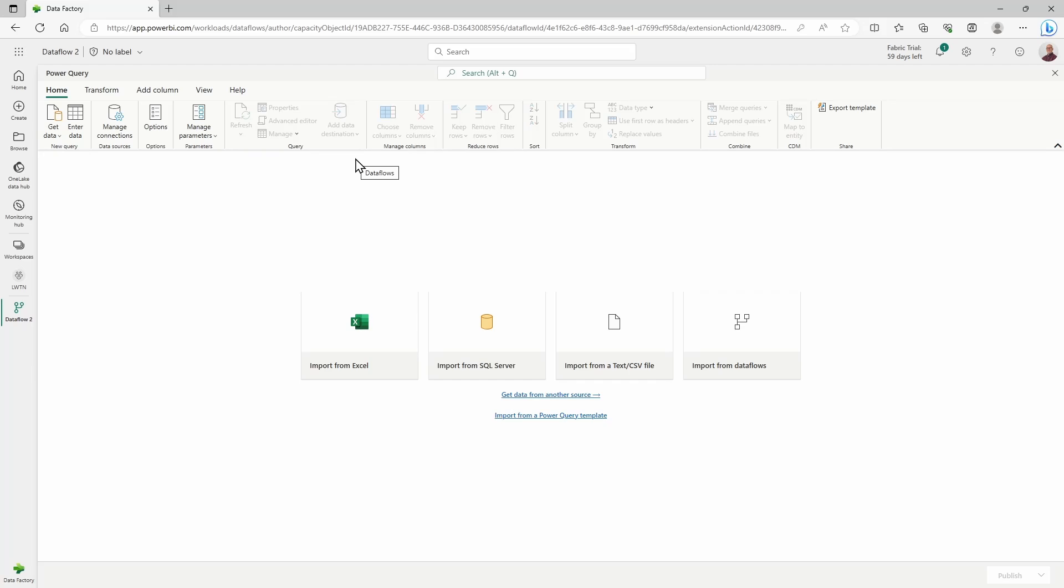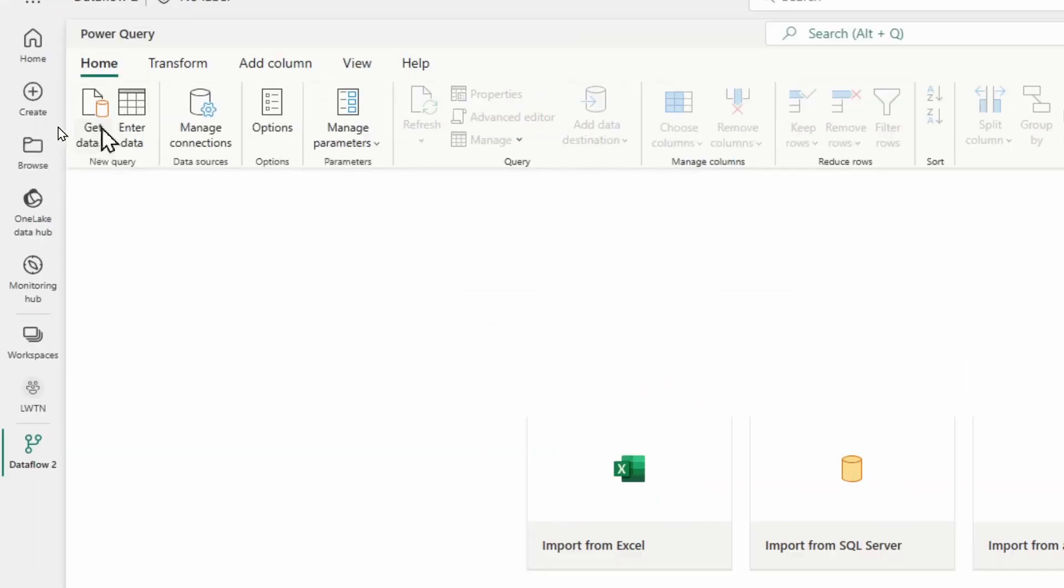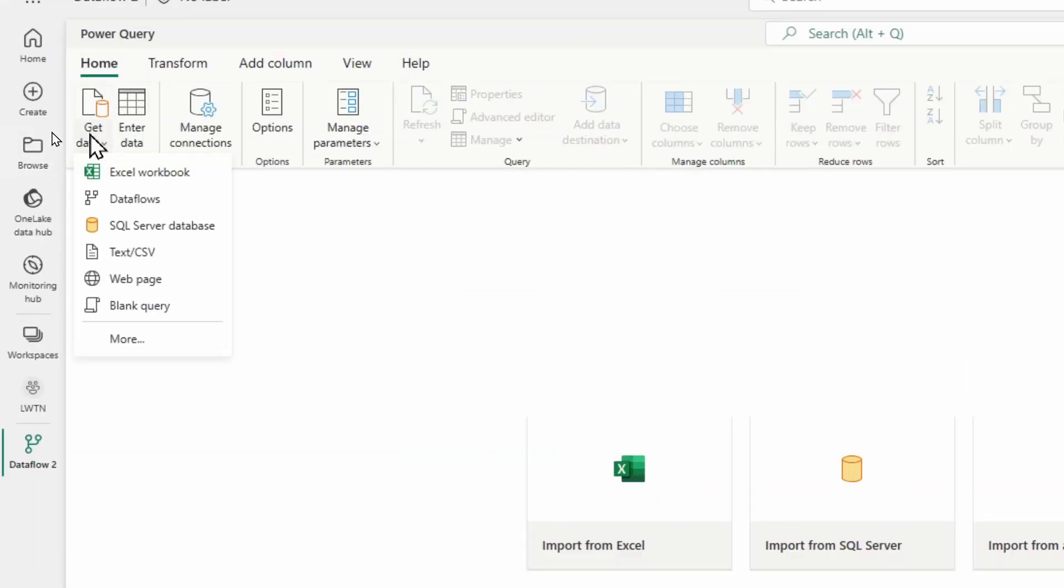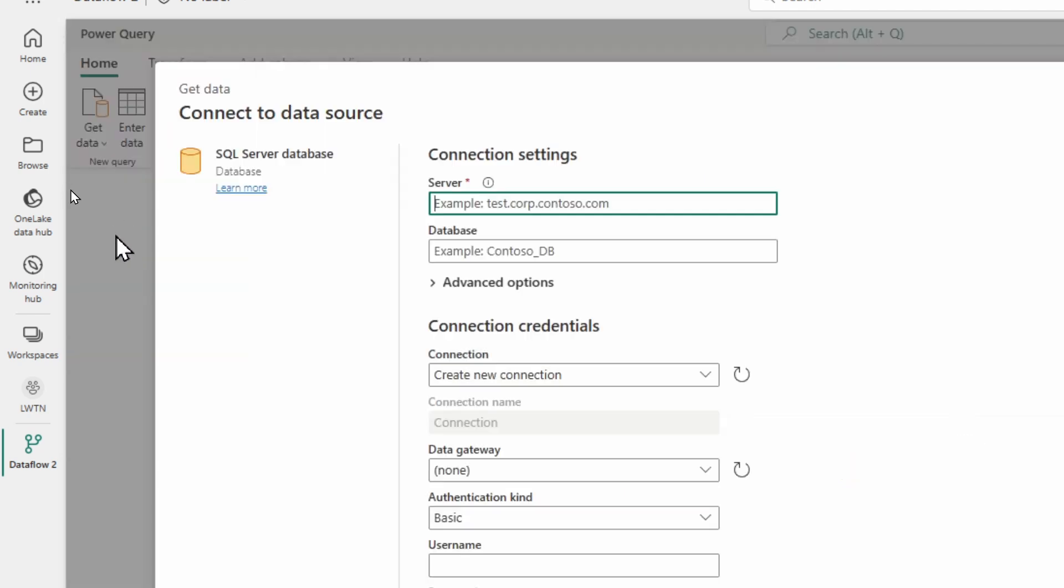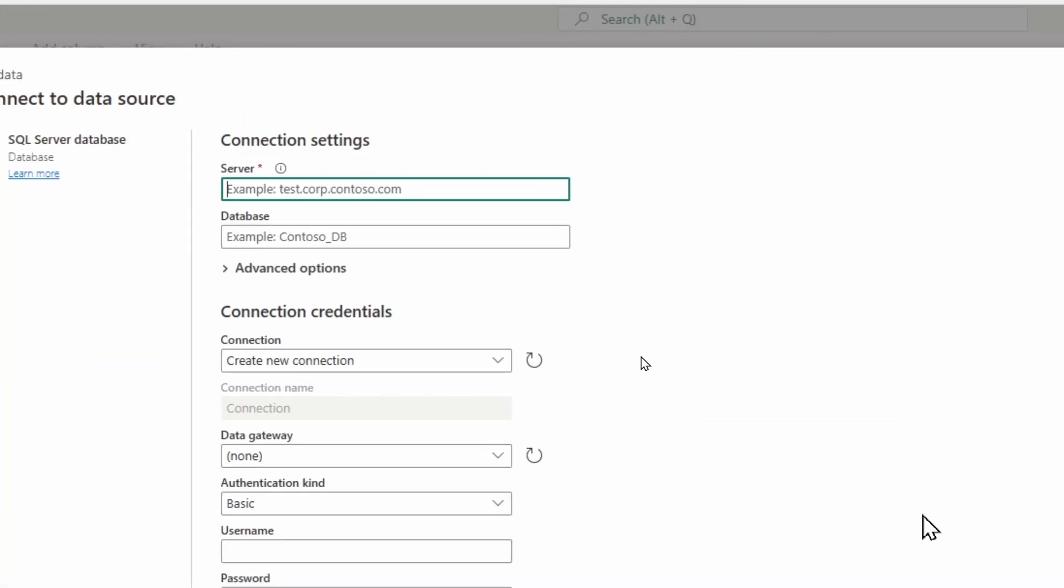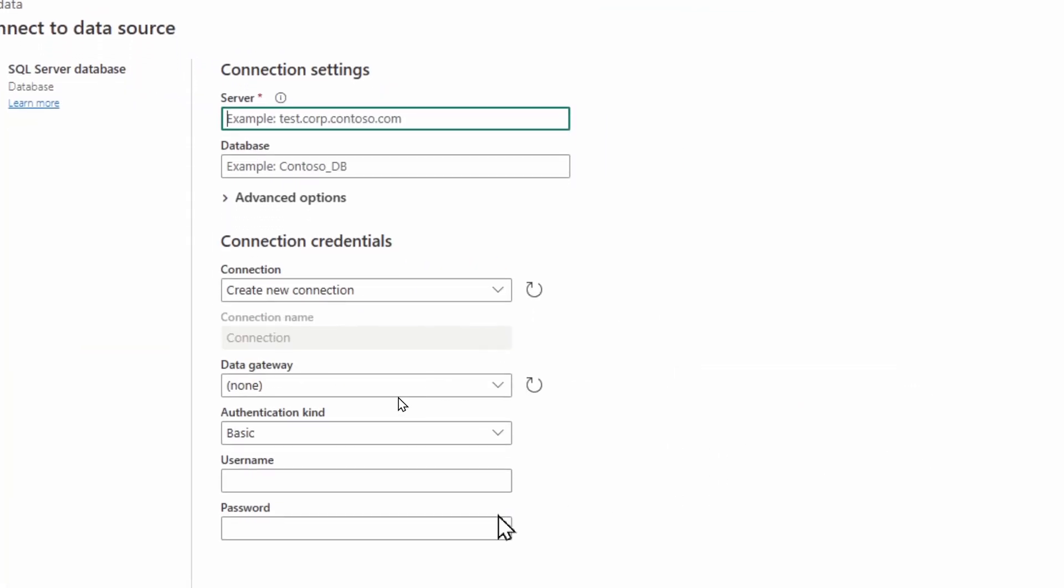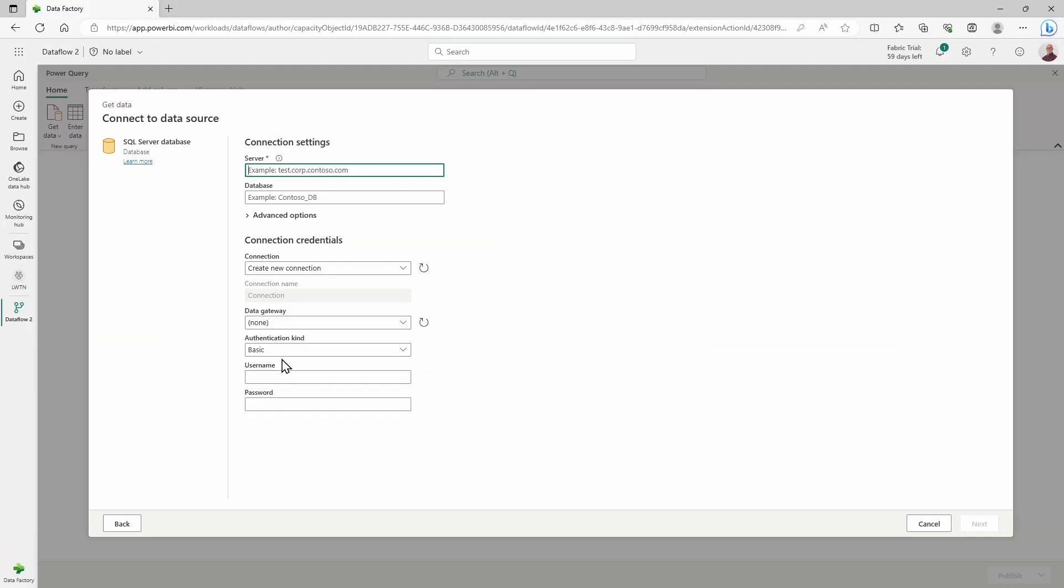What we're going to do inside of this Dataflow Gen 2, which is very similar if you've never seen this before to working inside of Power Query inside of the Power BI desktop tool, is we're going to go to the left-hand side of our screen and get data. We want to get our new data from our SQL server database, so I'm going to select that and look at my connection settings here.